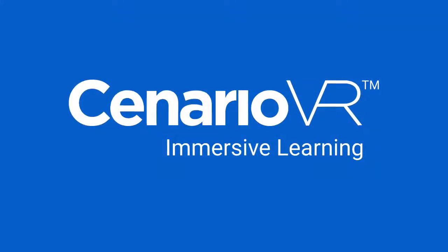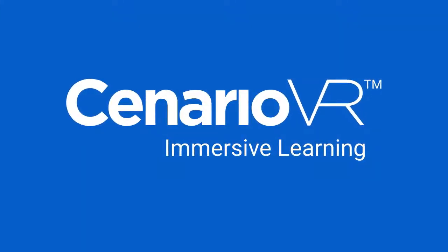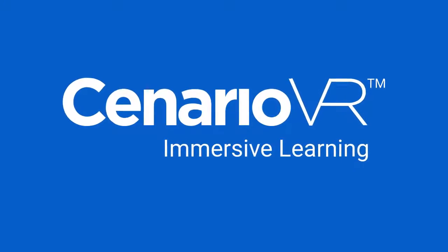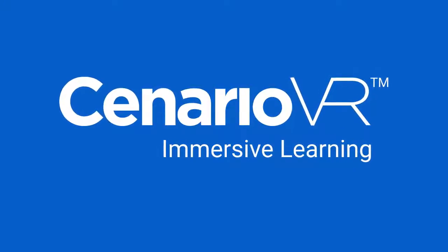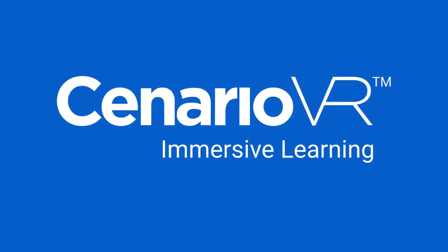This is the end of the video, but you're only getting started. You're now ready to roll with Scenario VR.